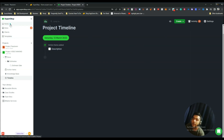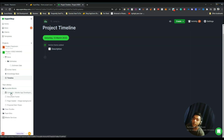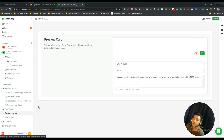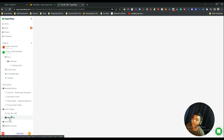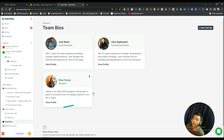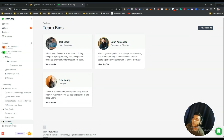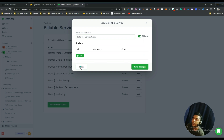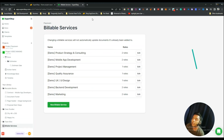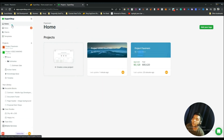After that there is a Library where you can save reusable blocks such as case studies, so you can reuse them later. There is also Team Bios where you can add and showcase your team members. Additionally, there is Billable Services where you can add your billable services.